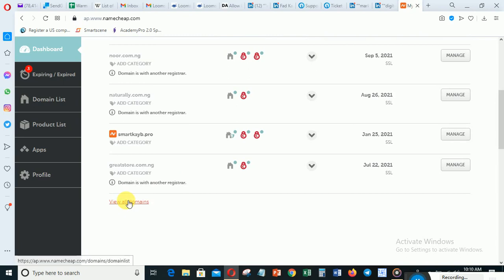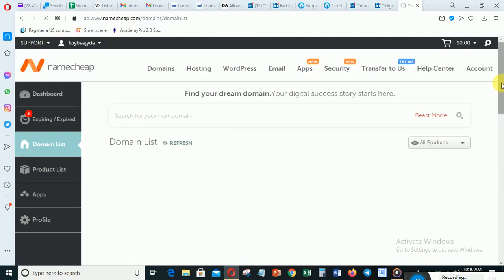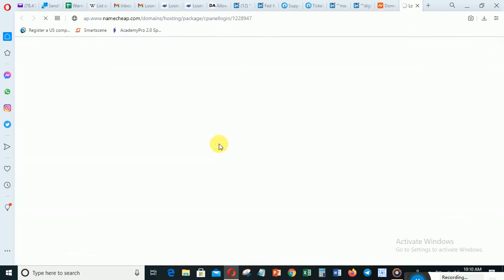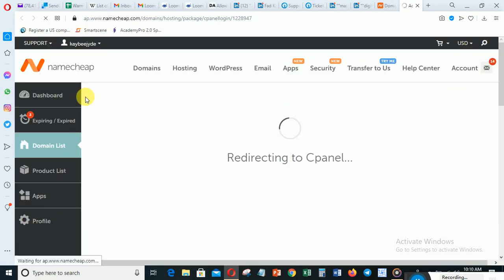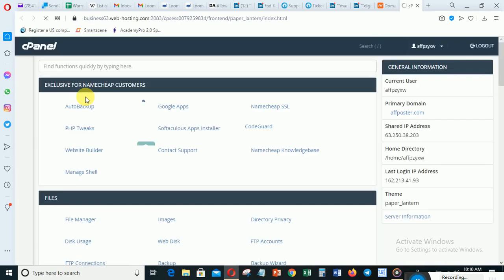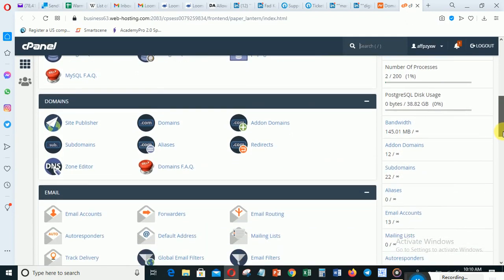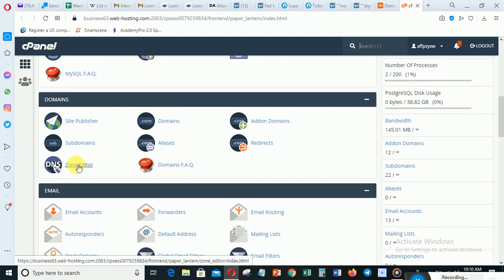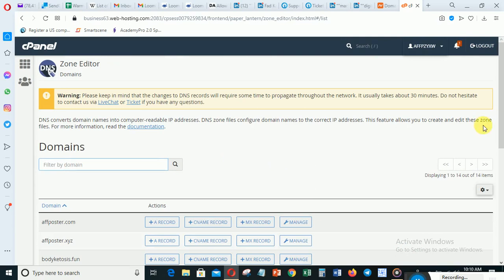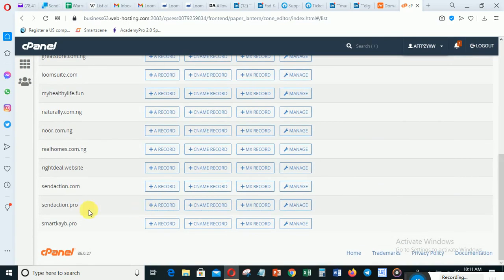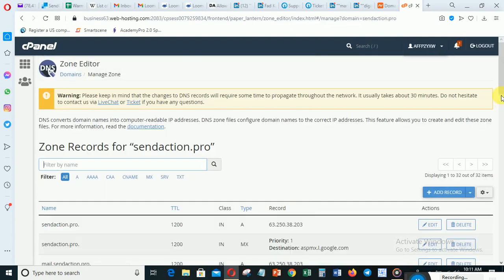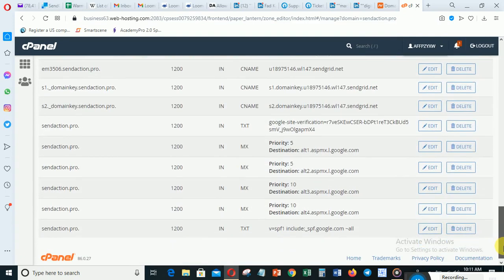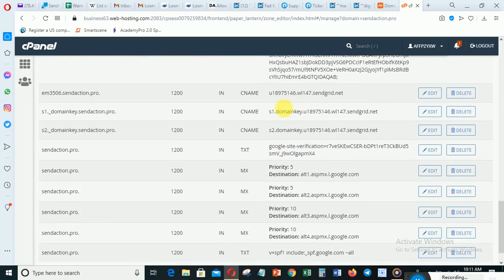Let me sign into my cPanel to show you. In cPanel, click on 'Zone Editor' and you will see the DNS records. Click 'Manage' on your domain and scroll down. You can see the records that have been created — one, two, three — these three records. After creating these records you will be able to verify your email. It will take about two or three hours for the verification to complete.